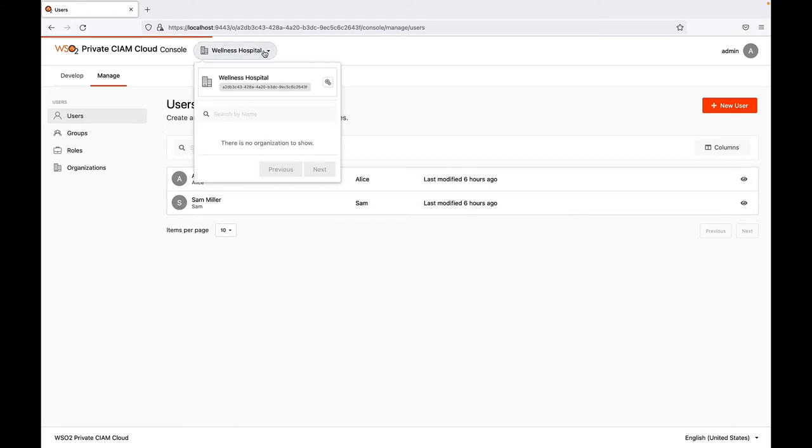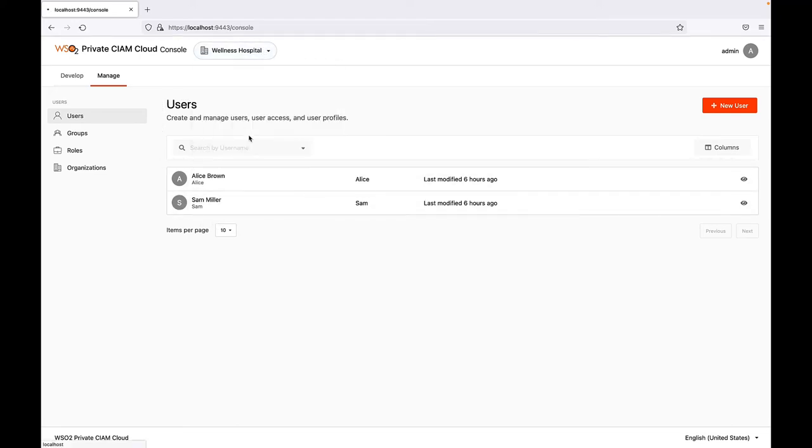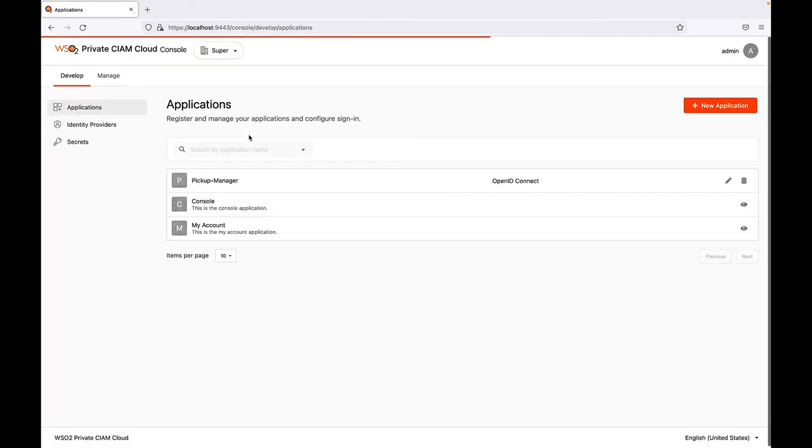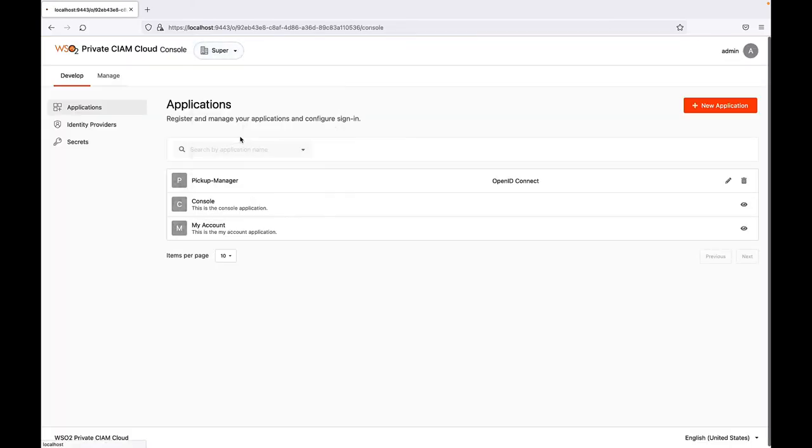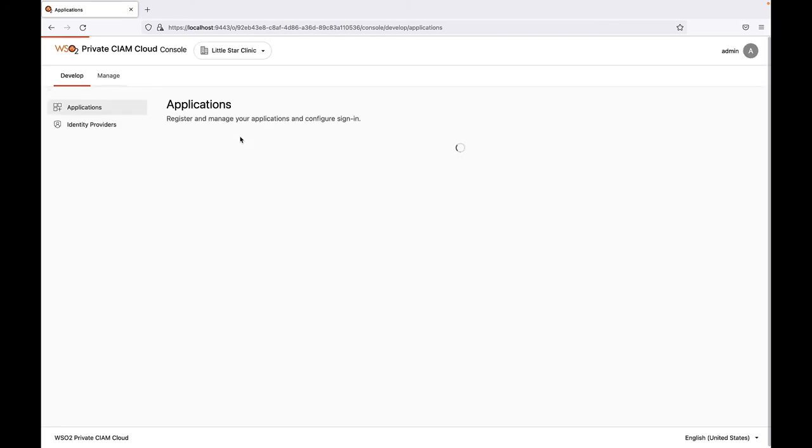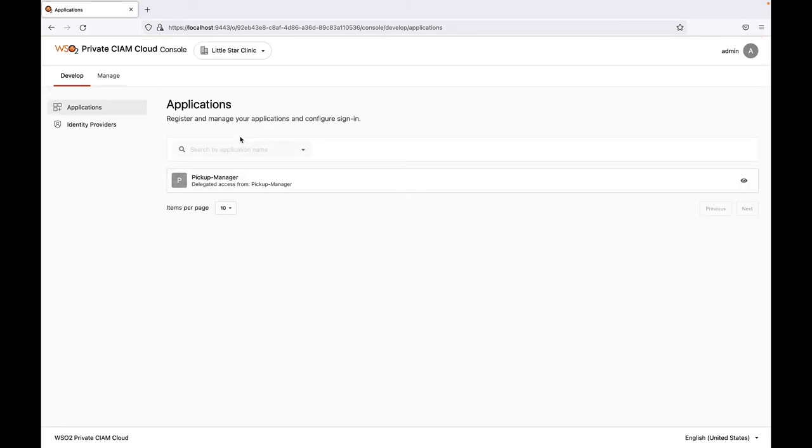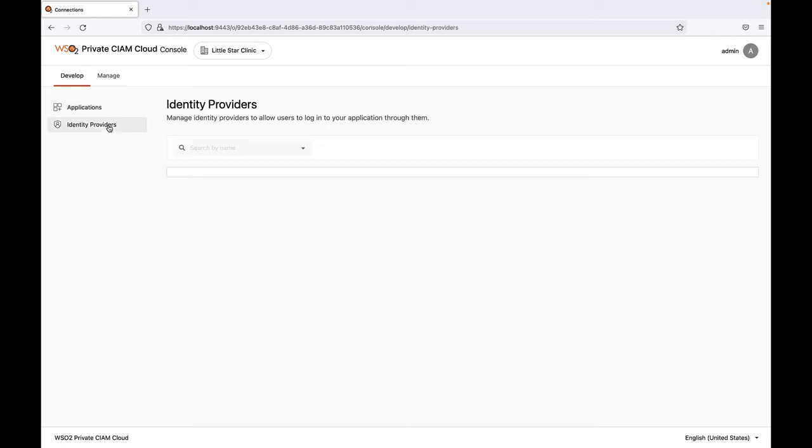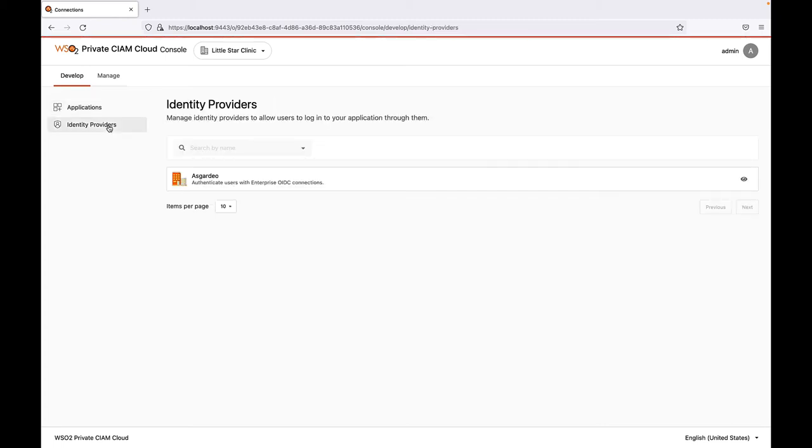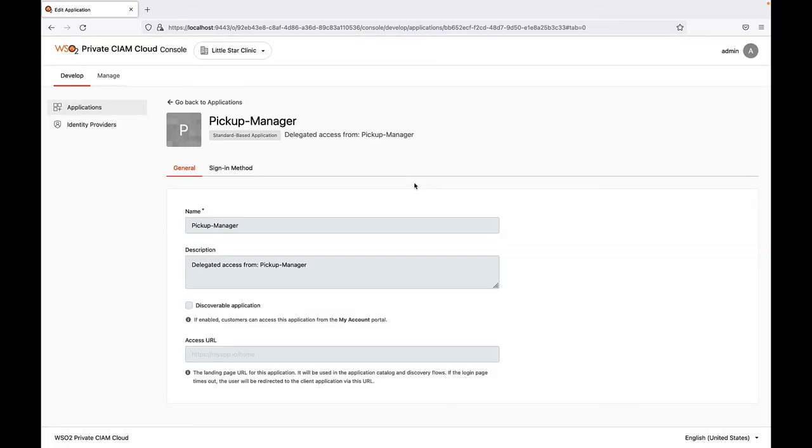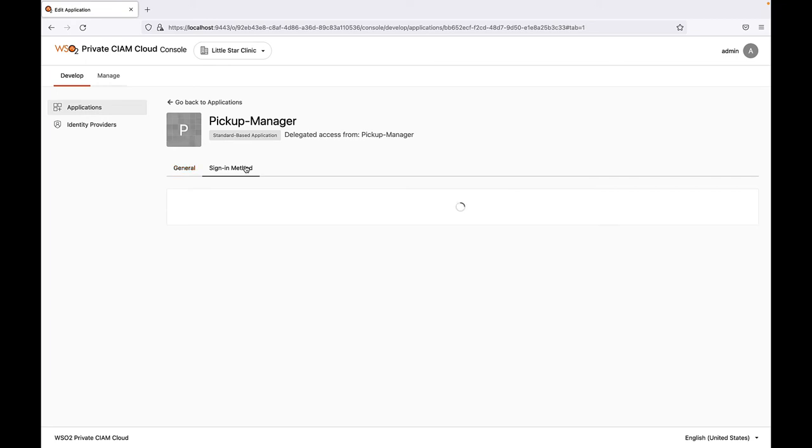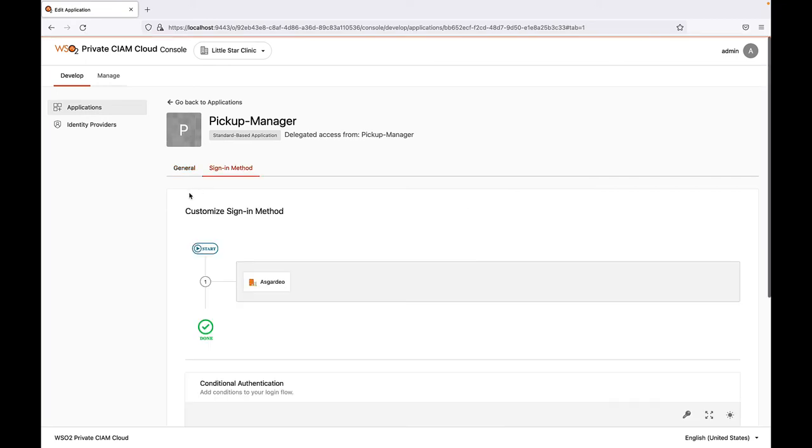Next, let's access the Administration console for Little Star Clinic Organization. Here also, you can see the shared Pickup Manager application. Under the Identity Provider section, you can see the corporate identity provider registered. And in the shared application, the identity provider is configured as a sign-in method.